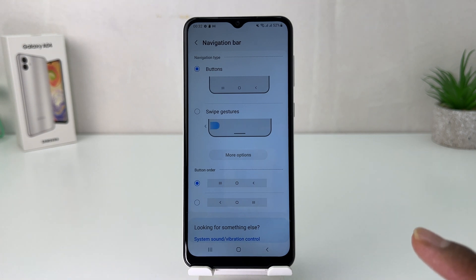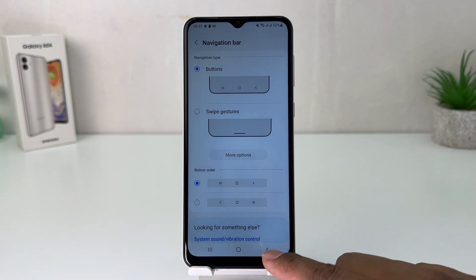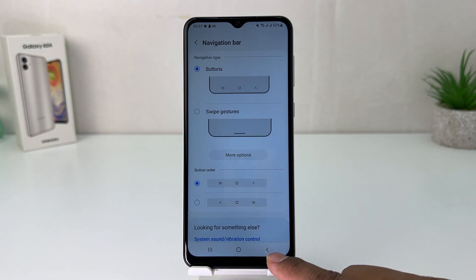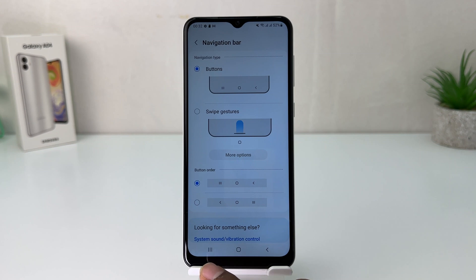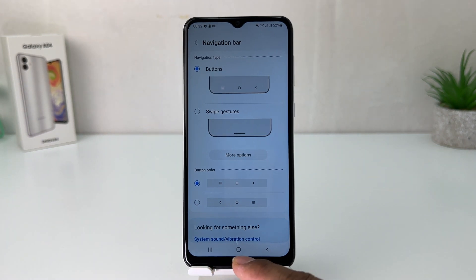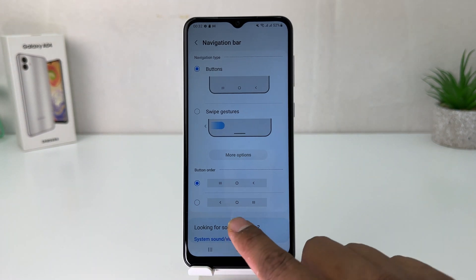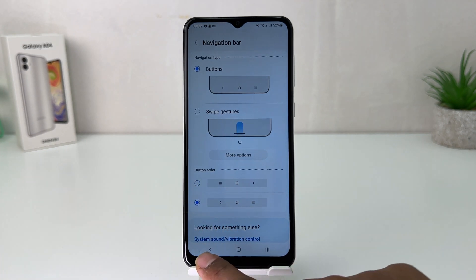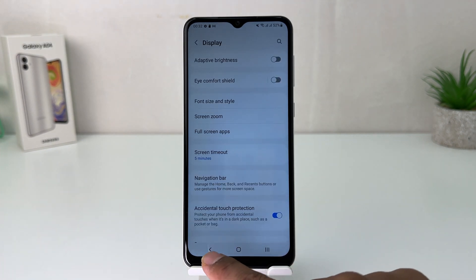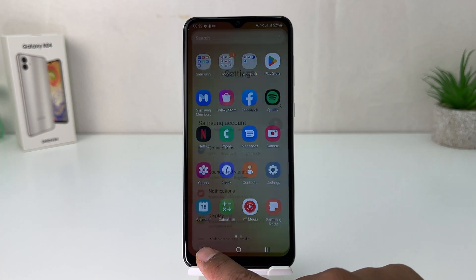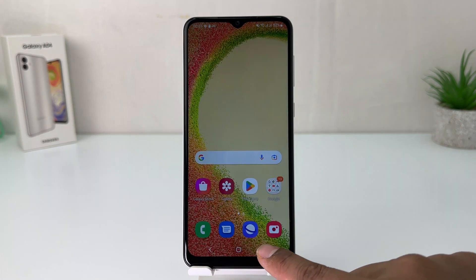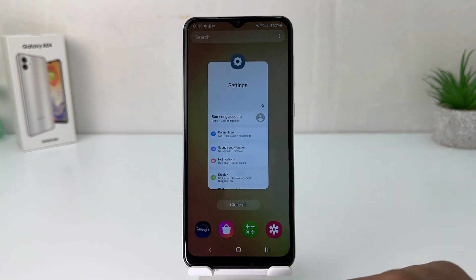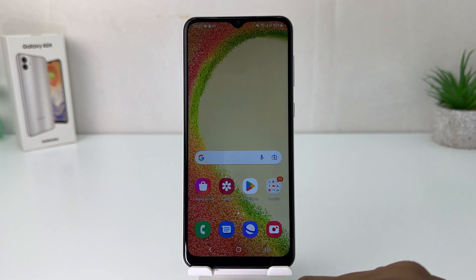By default, the Back button is on the right side and the Options button is on the left side. If you decide to change it, you can choose a different layout. Now you'll see the Back button is on the left side and the Options button is on the right side, which is quite interesting.